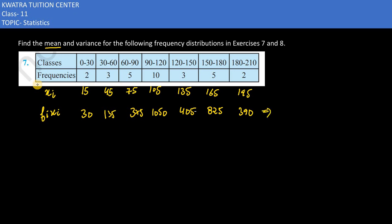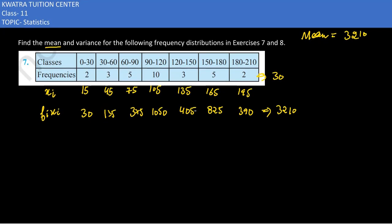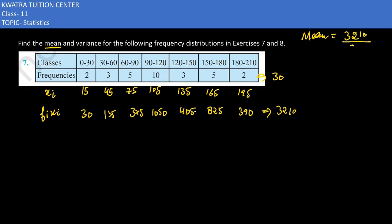Now we find the summation of f_i x_i. Adding up all these values, you get 3,210. The summation of frequencies is 30. To find the mean, divide: 3,210 divided by 30. Cancelling the zeros gives 321 divided by 3, so you get 107 as the mean.